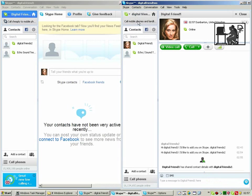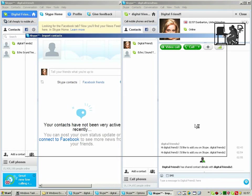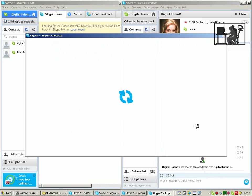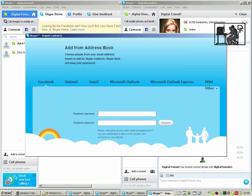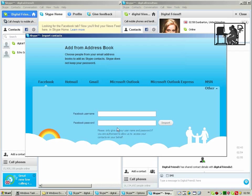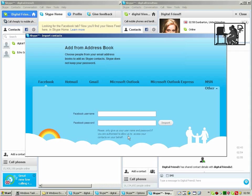You can also import contacts. You can do this from Facebook by filling in your Facebook username and Facebook password. But just be sure that you want that to go ahead because Skype would then contact everyone that you're in contact with on Facebook on your behalf.